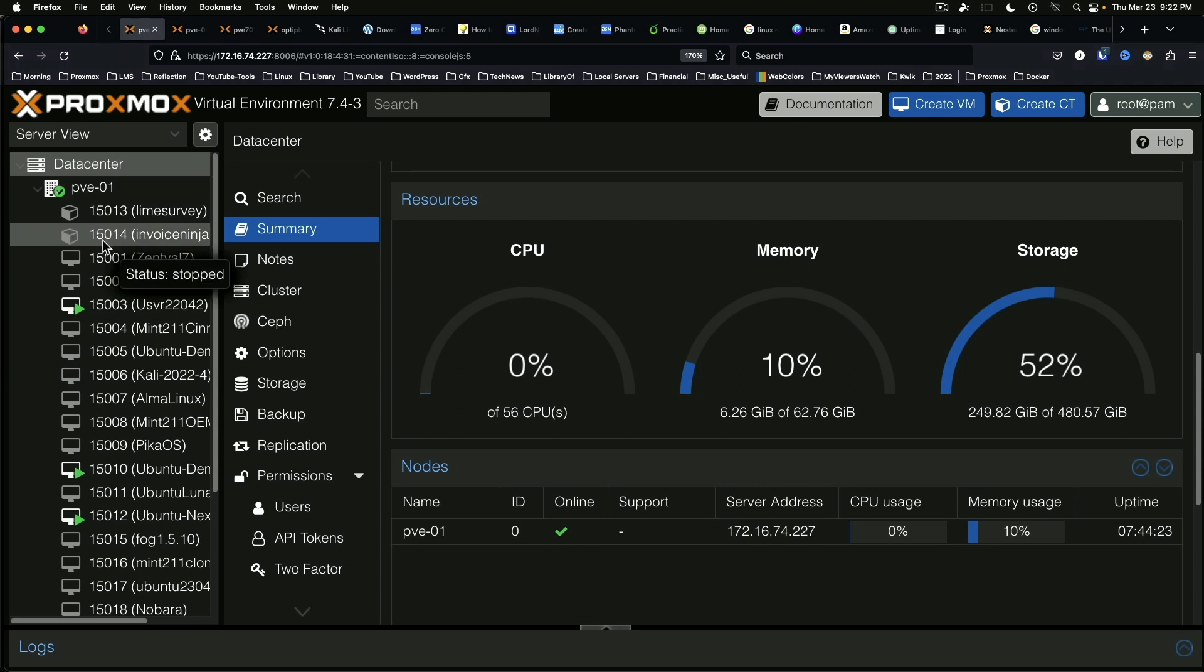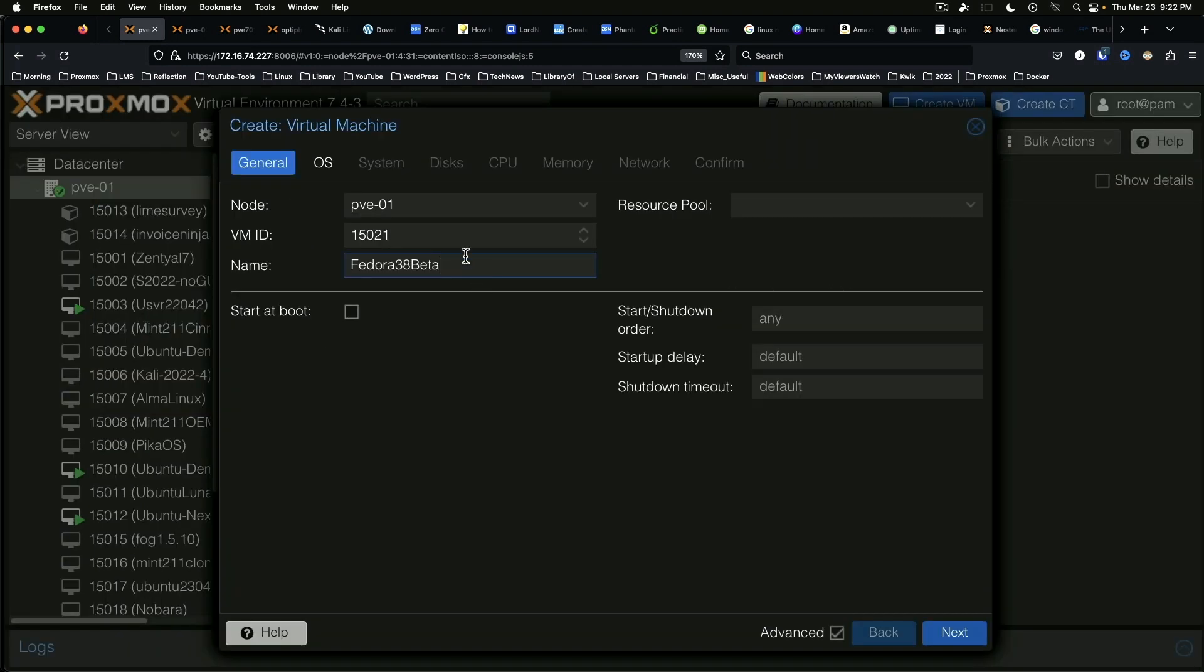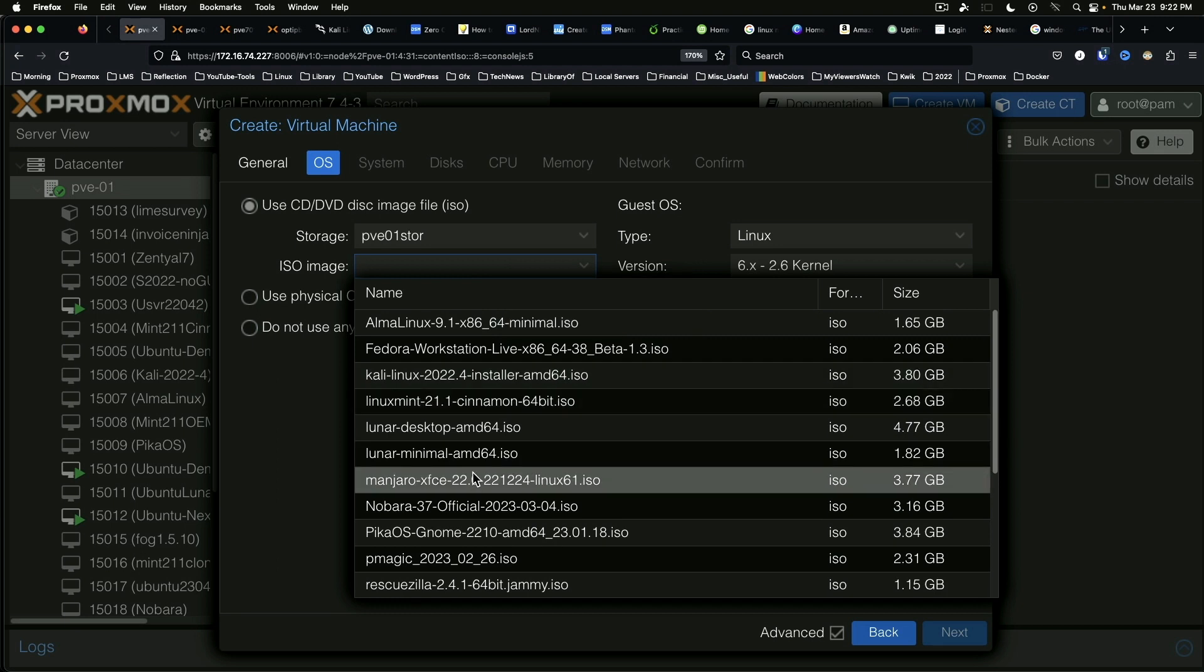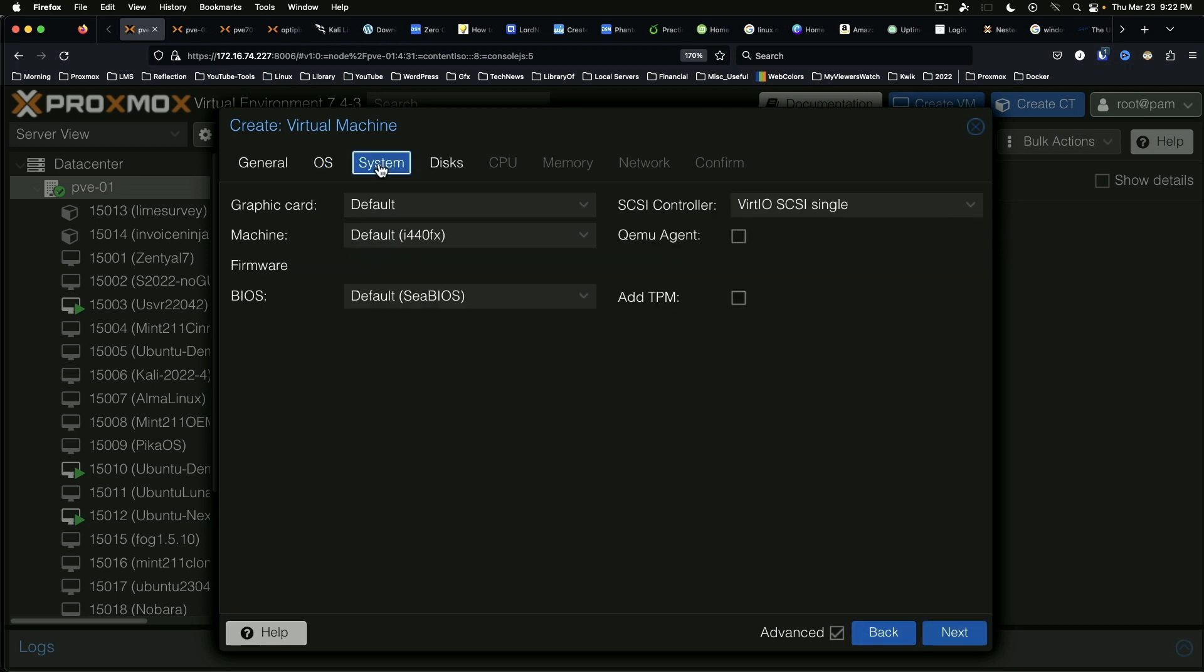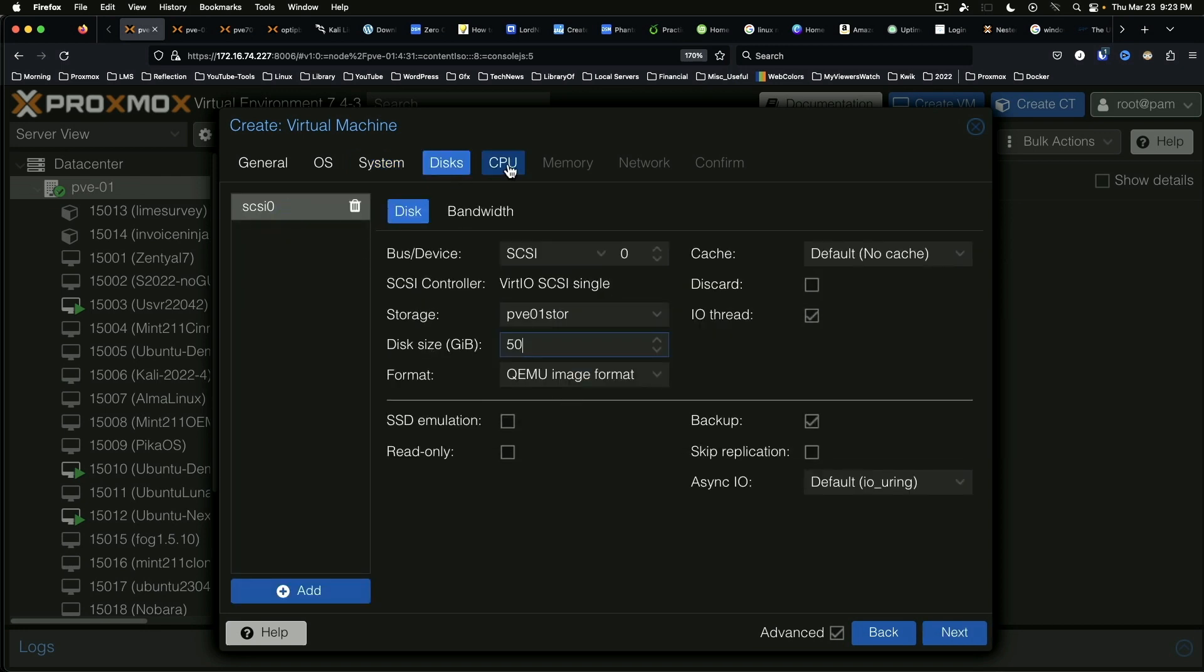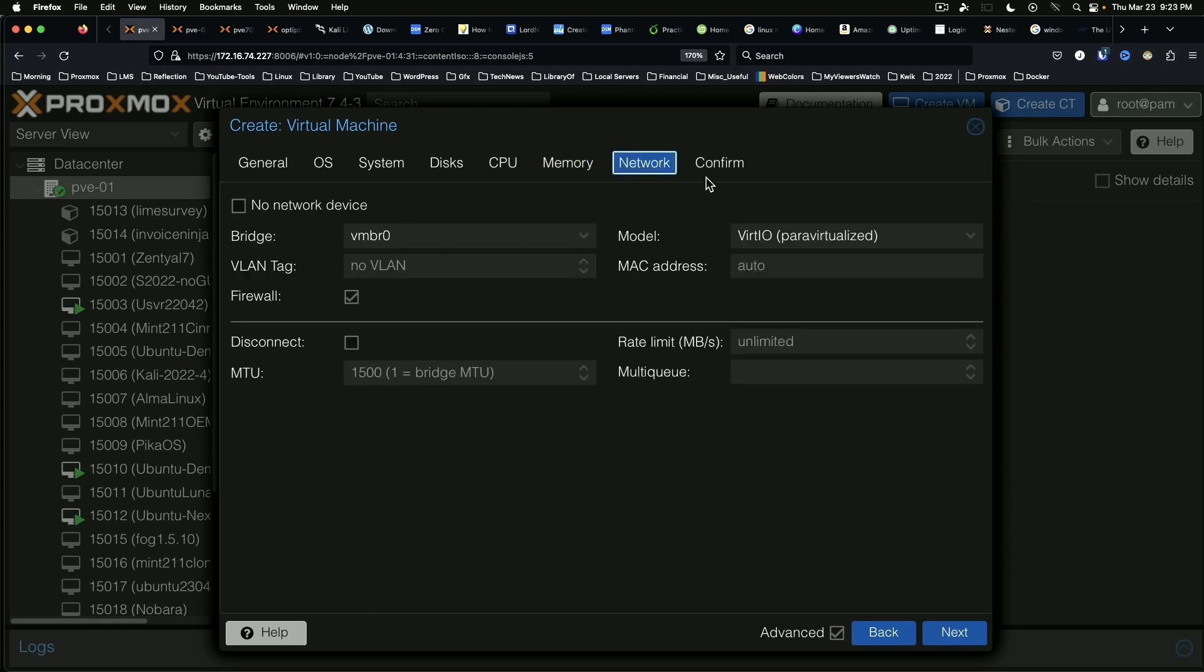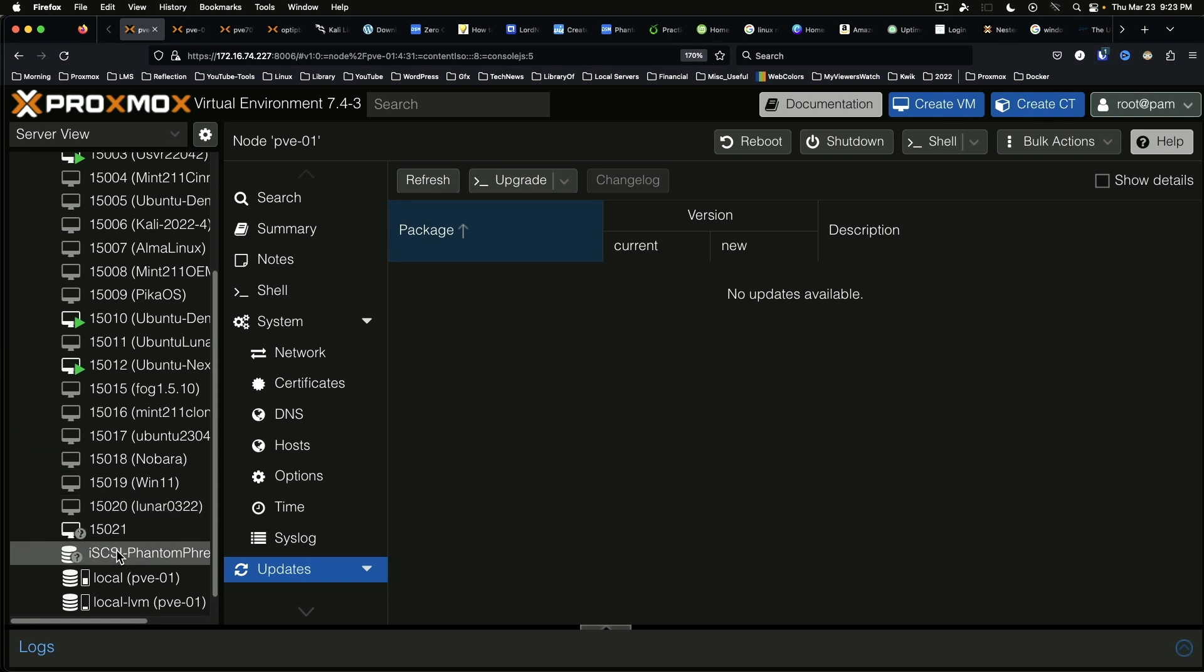All right so I've already downloaded the ISO image for Fedora 38 beta and we are set. Okay we'll turn on the QEMU agent and we'll give it 50 gigabytes, 8 CPU cores just because. 16 gigs of RAM. Network is fine and we will confirm this. Start after created. Say finish.